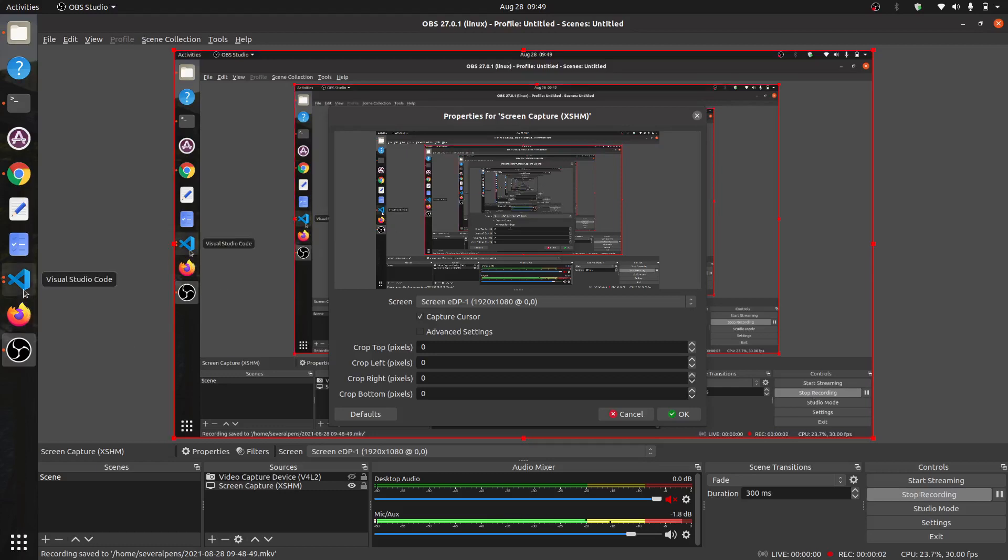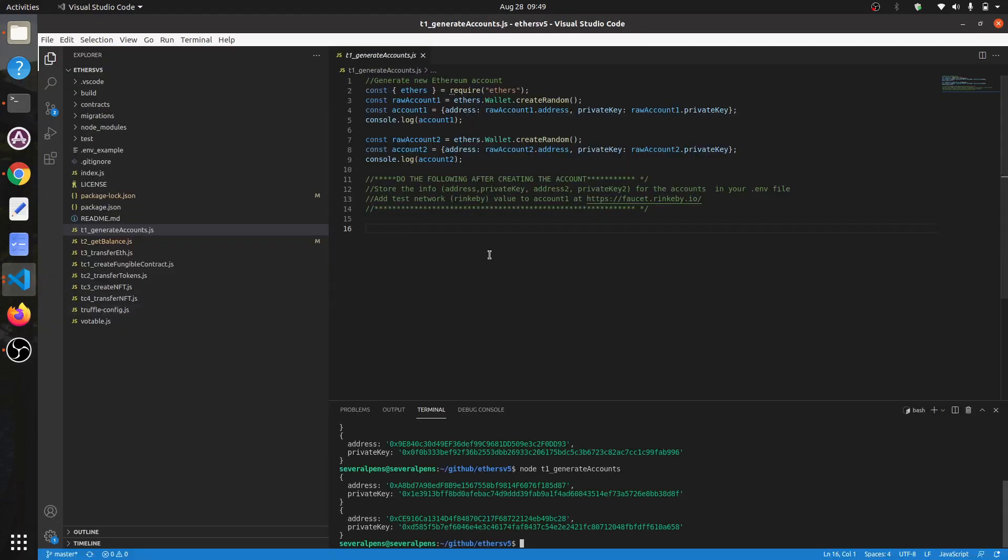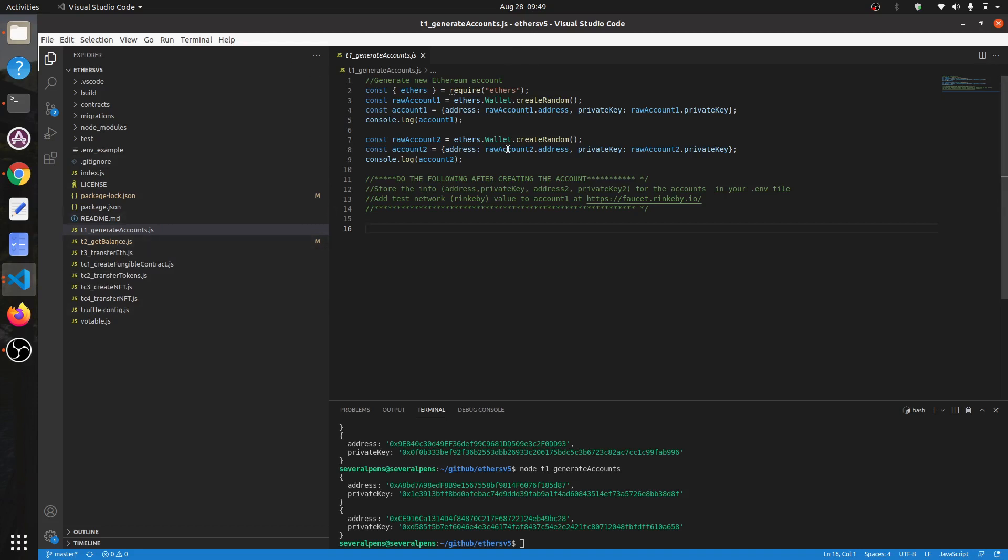This is a follow-up video on my initial video about ethers version 5, where I've created a whole bunch of console applications - small console files that you can run.